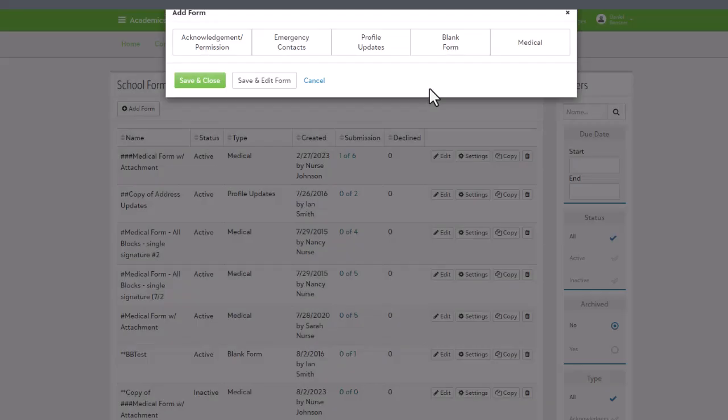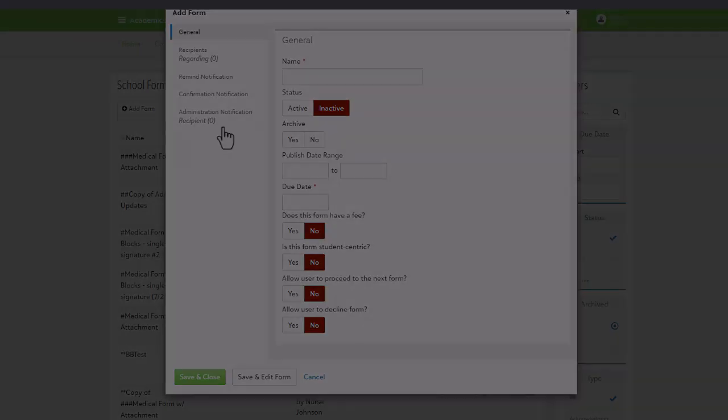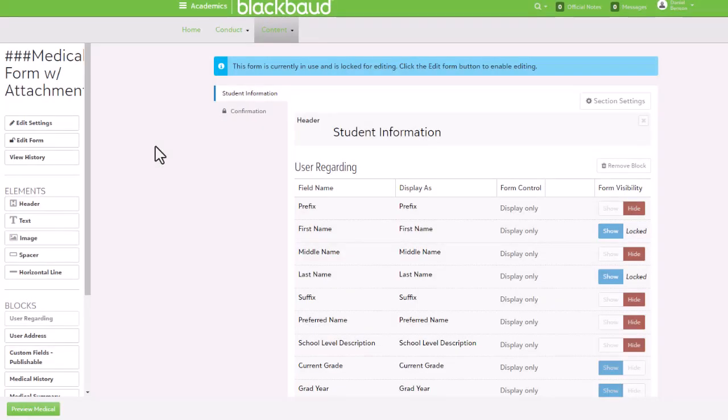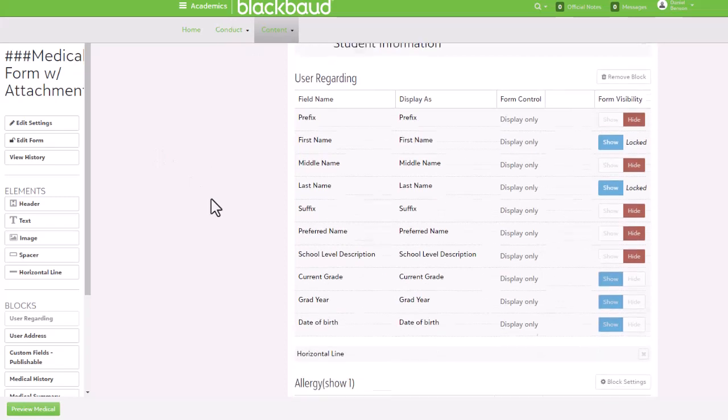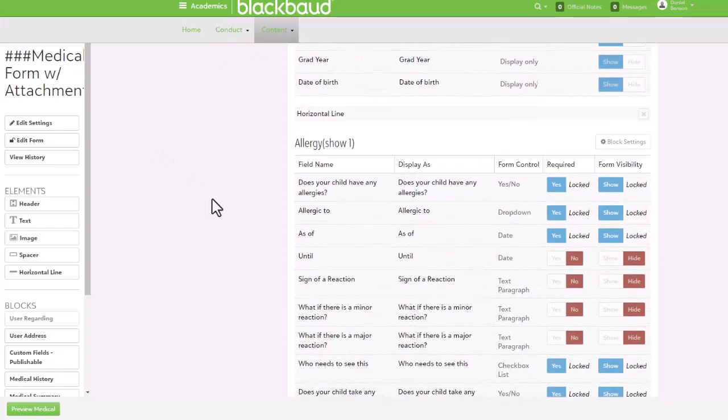The last school form option is for medical purposes. It deals directly with a student's health care, including things like allergies, medications, conditions, physicians, and other medical related details.